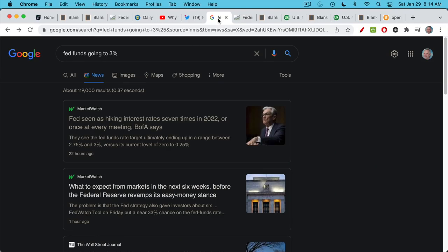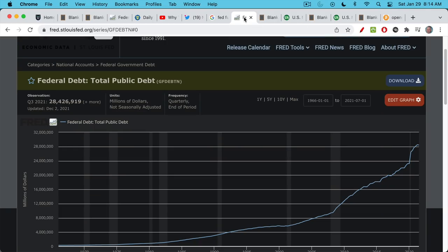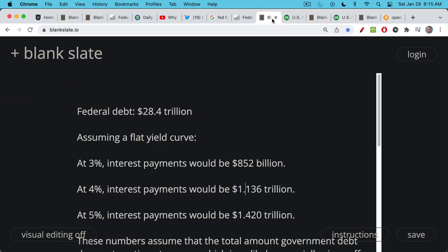I want to do a thought experiment and ask what would happen if Bank of America is correct and we get up to Fed funds of about 3%. This would have devastating effects on the economy. Here we have federal debt — all the treasuries outstanding, total public debt all the way from T-bills to the long bond. These interest rates are really set by the floor rate, which is the Fed funds rate. We're currently at $28.4 trillion worth of debt, and you can see how the debt just went vertical in 2020 and shows no signs of stopping.